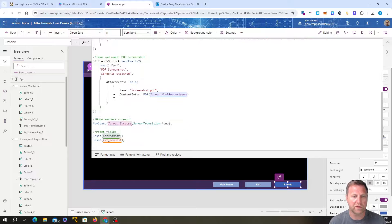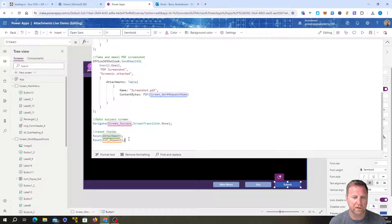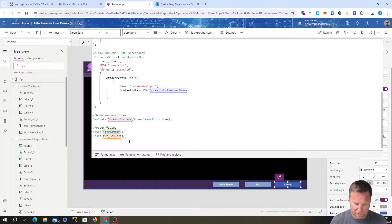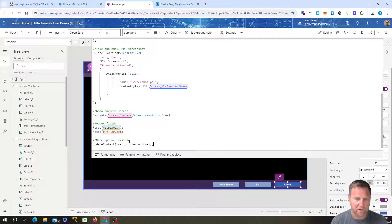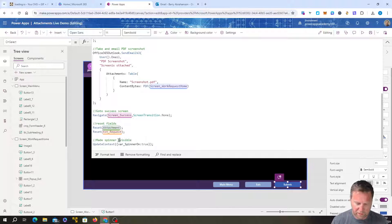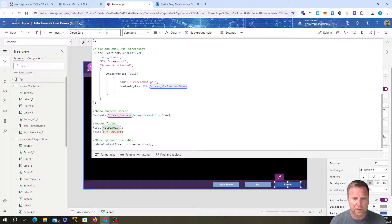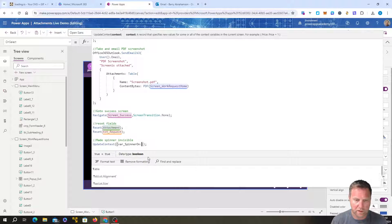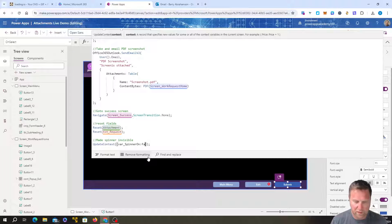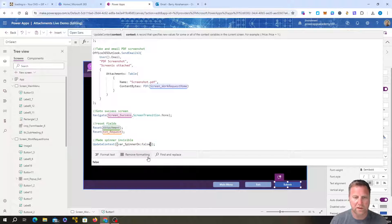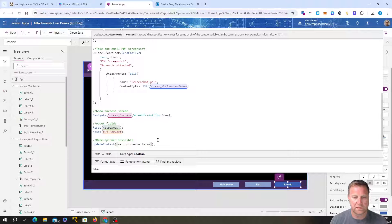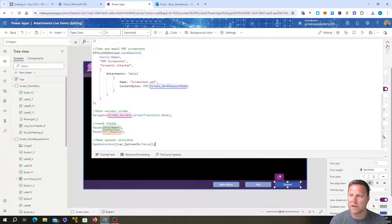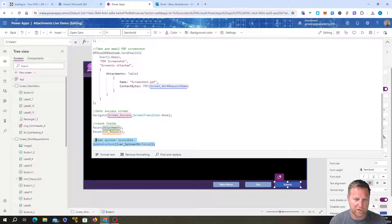So right at the end, there we go. I'll just copy it and paste that. We want to make spinner invisible and we're going to call it false. Okay, cool. And what I also do is just when this screen loads,